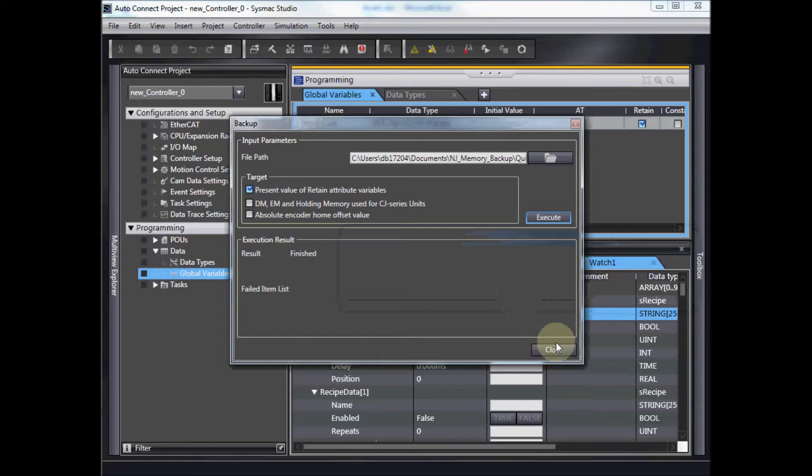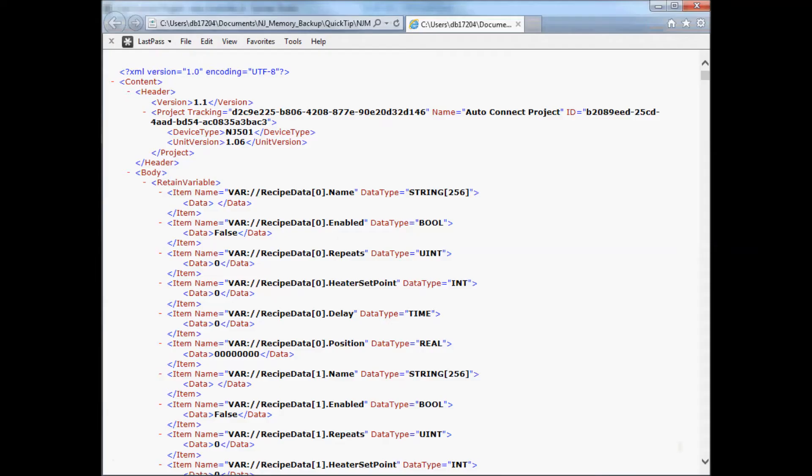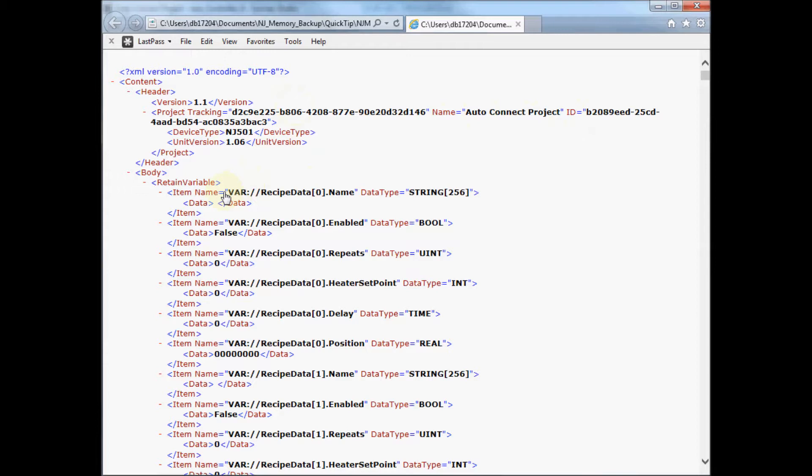So let me show you quickly what I have now. This actually is an XML file which is a text file that's marked up somewhat. In the top of the file you can see that there's version, name of my project, device type, the unit version, and then we get into the actual variable data,